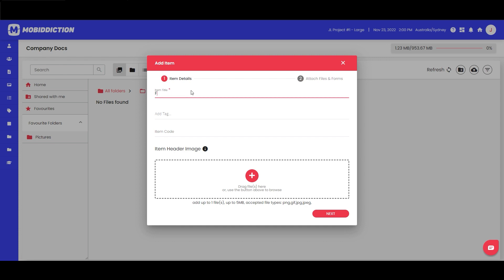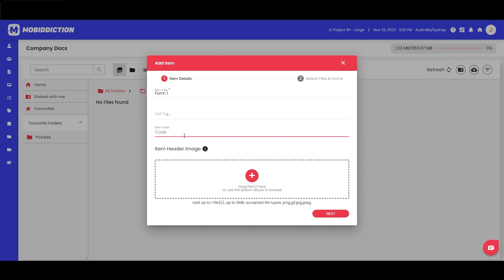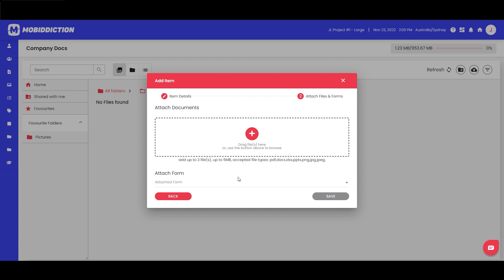In document item mode, you name the item — let's call it 'Form 1.' We won't worry about tags now. The code could be your internal document reference — if you have a way of numbering your files uniquely, you can enter that here. It's optional, but you could say this is version 1.2 of the doc. You can also add an image to make it look nice, just like with folders.